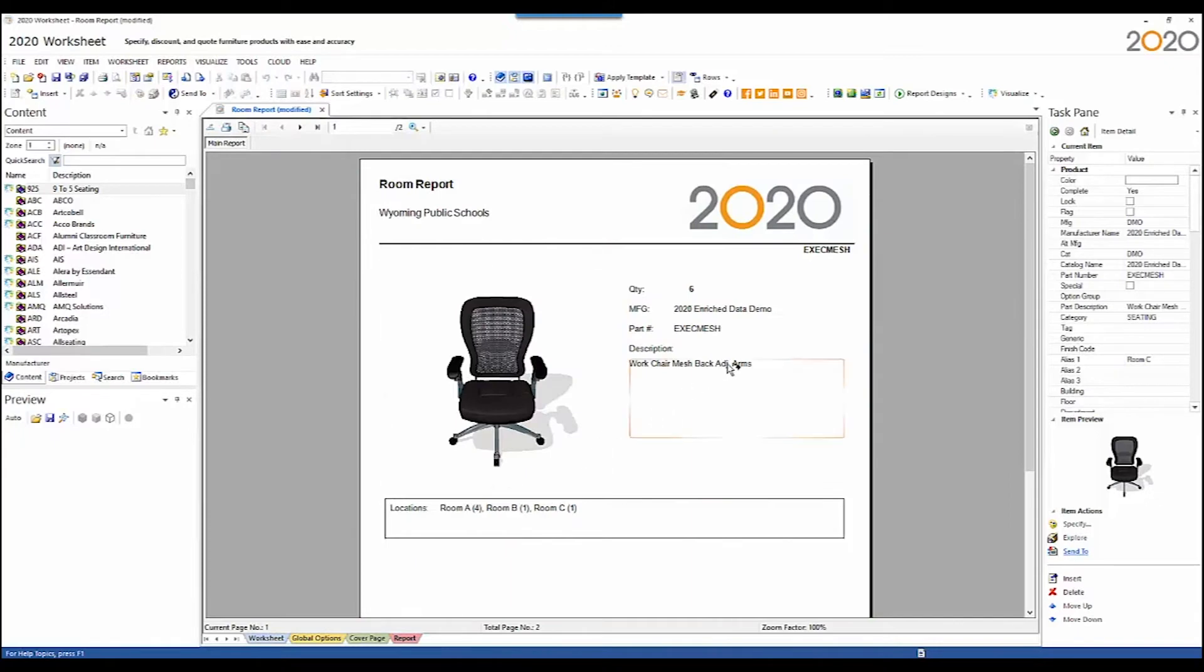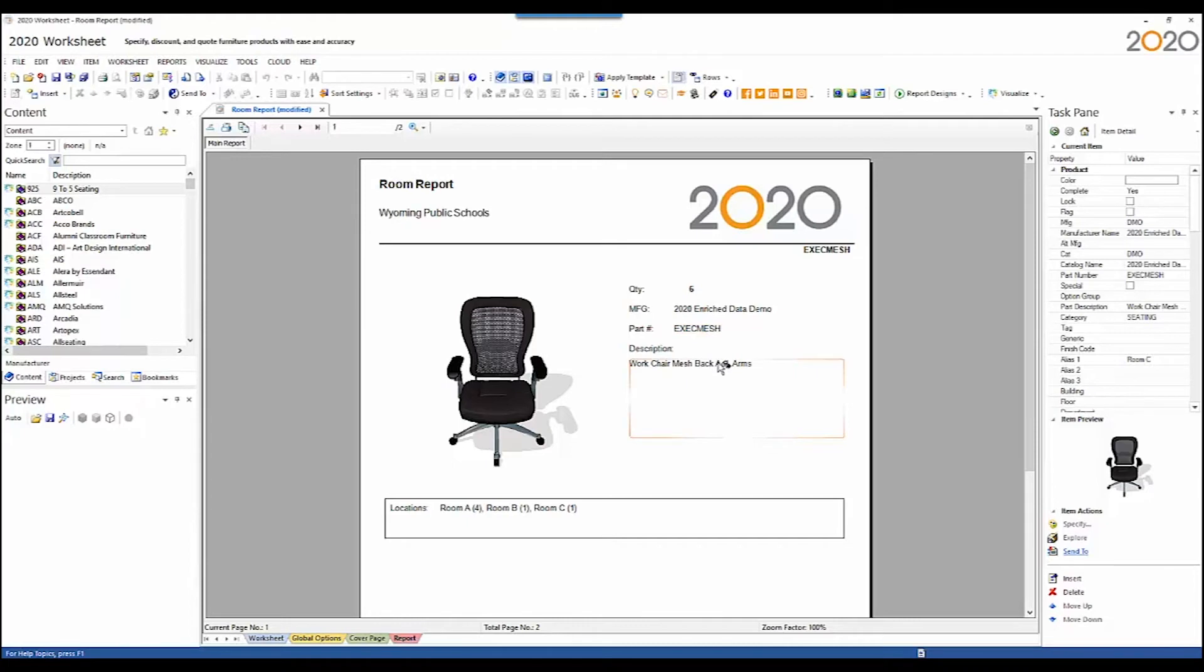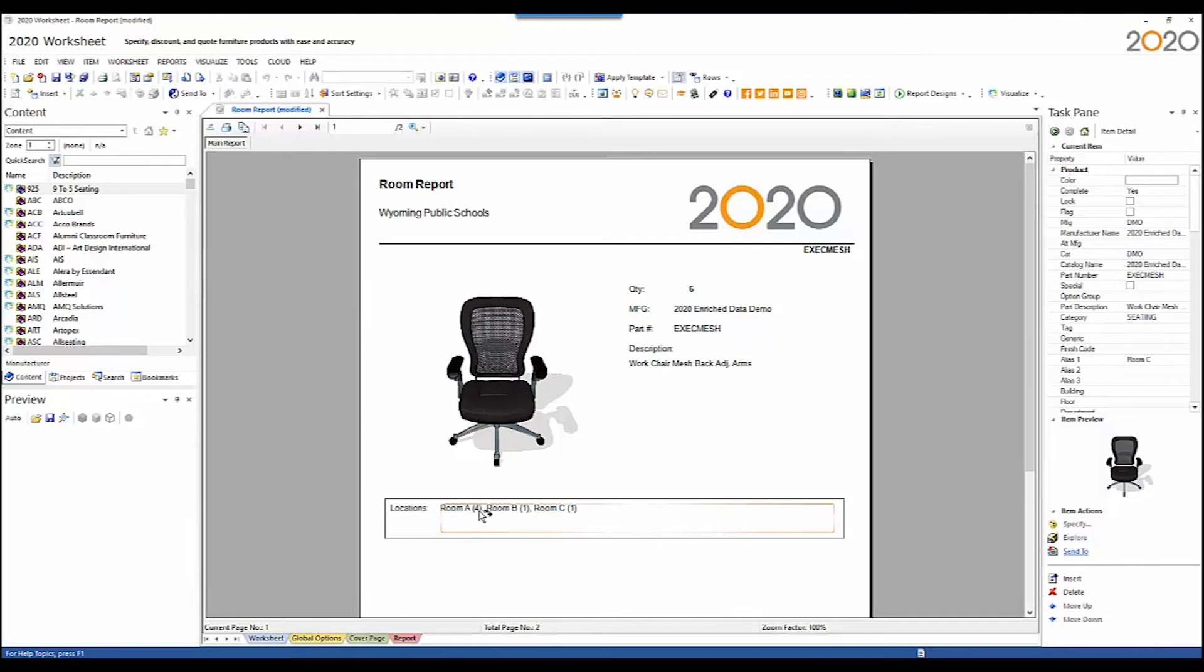The report will consolidate those down into one item. It shows the quantity of six, shows the manufacturer name, it shows the part number again, and it shows the description for the item. Here is the locations box. This shows you room A, and then it shows the quantity that's in room A in parentheses there. Room B, the quantity in parentheses, and room C, the quantity in parentheses.